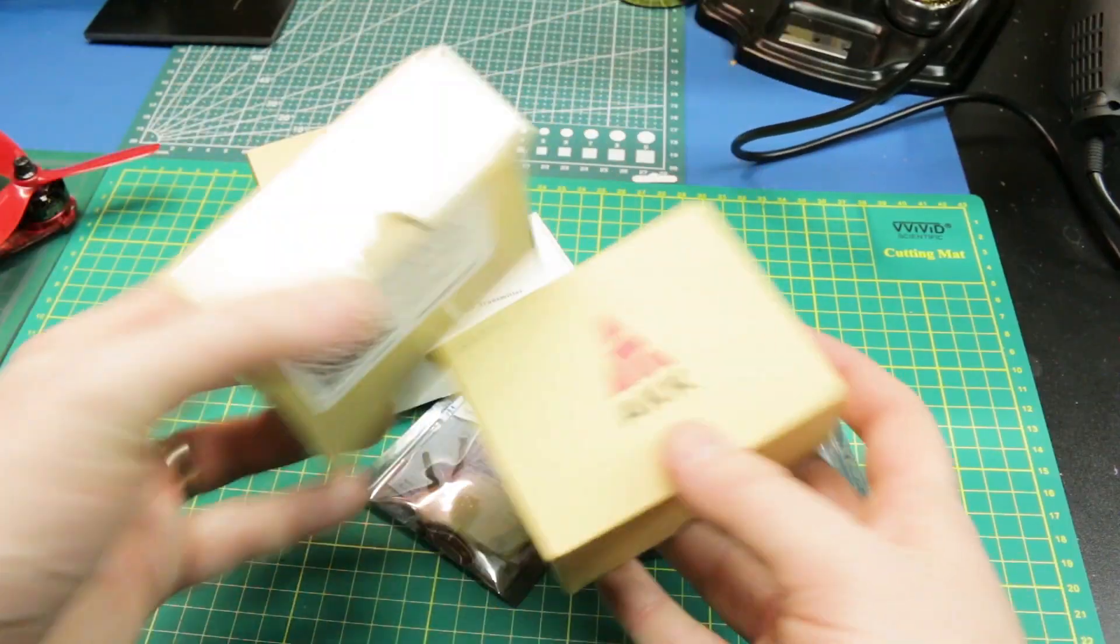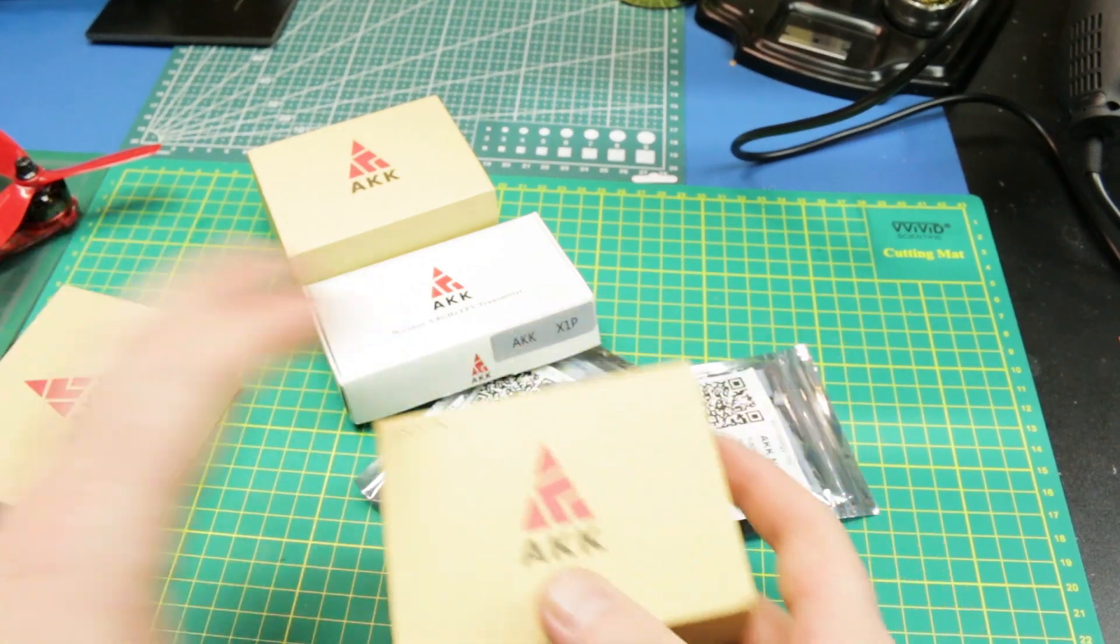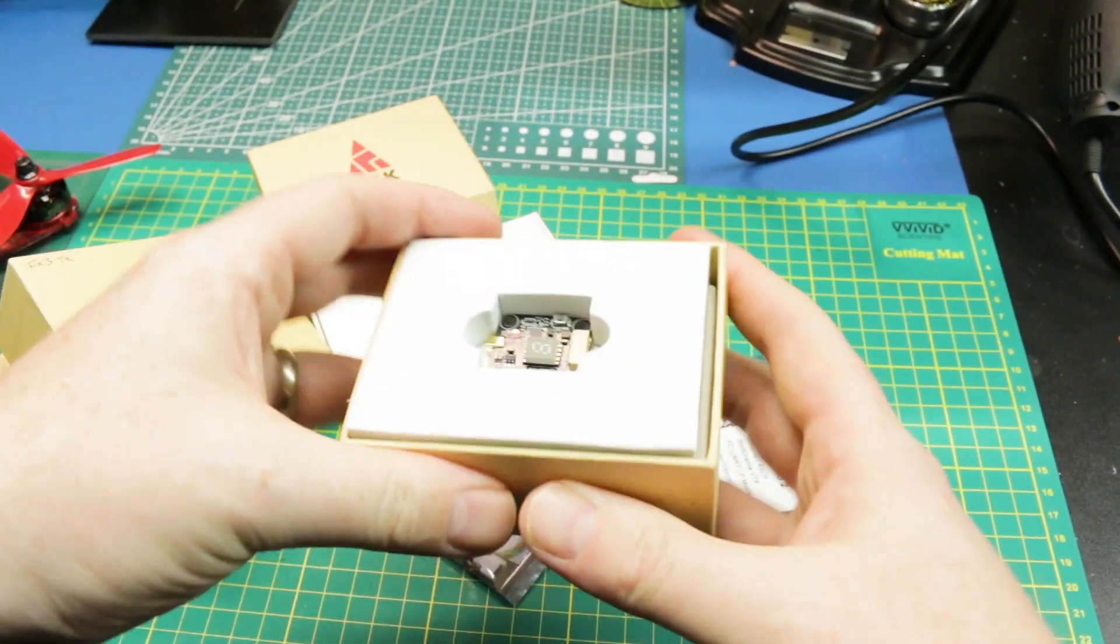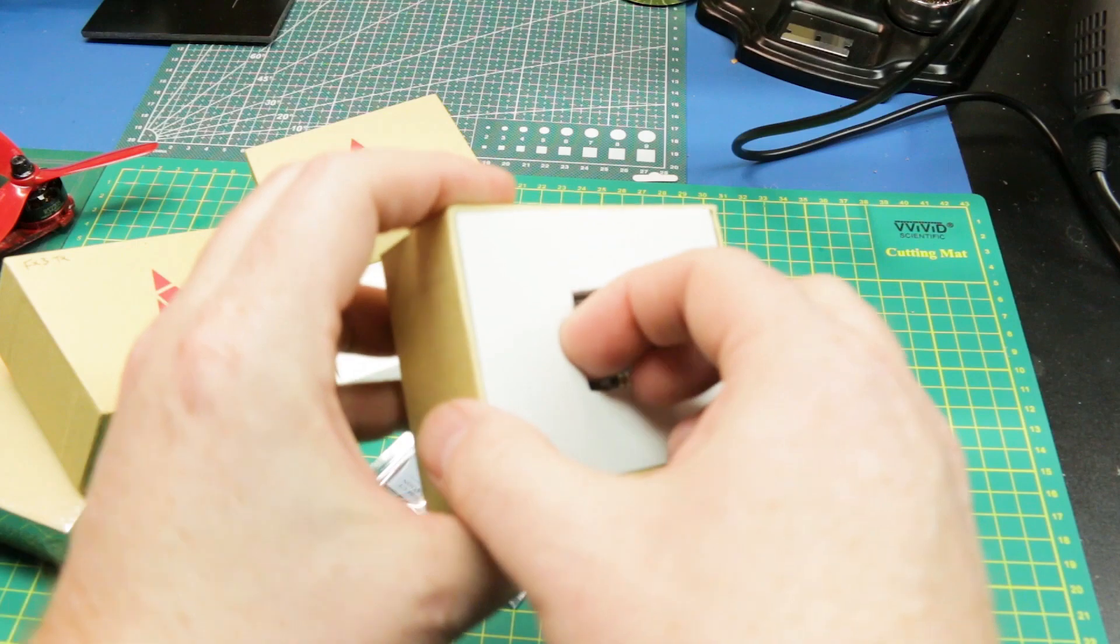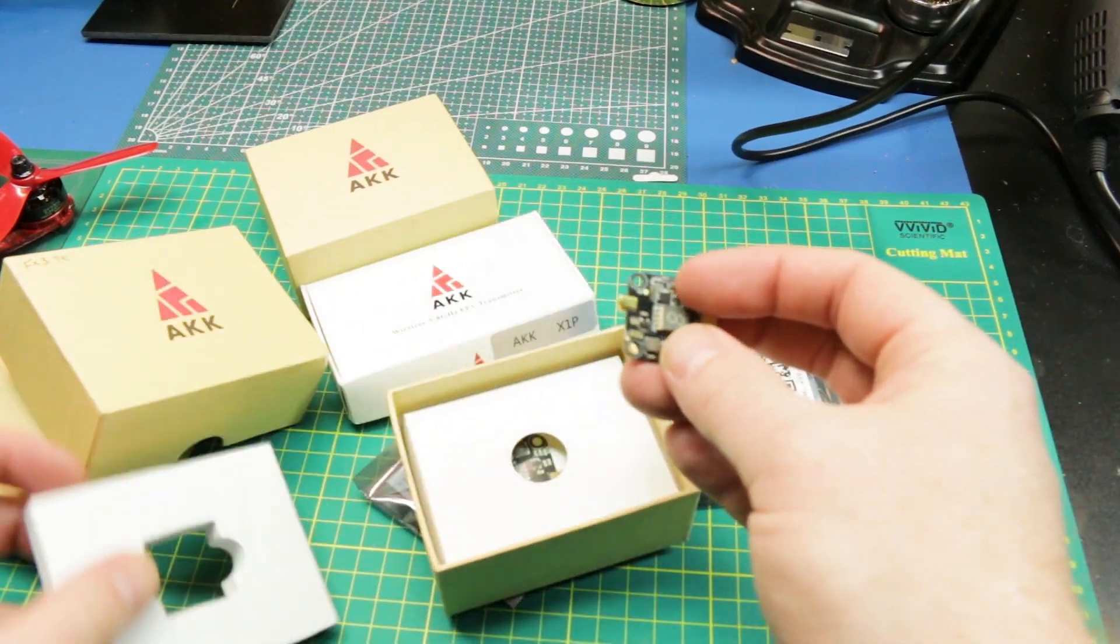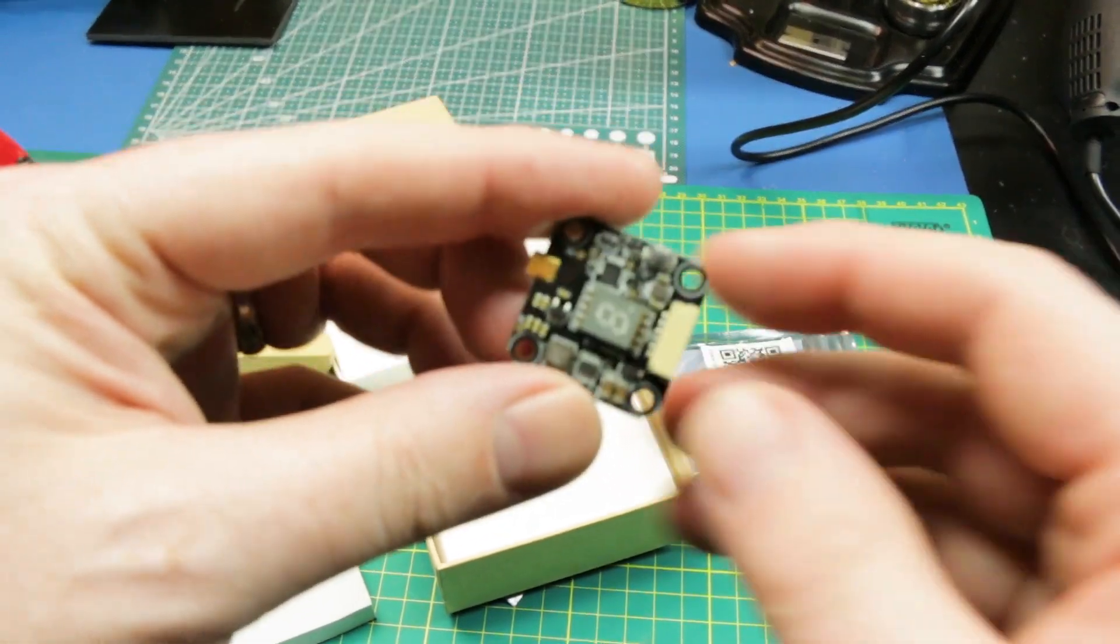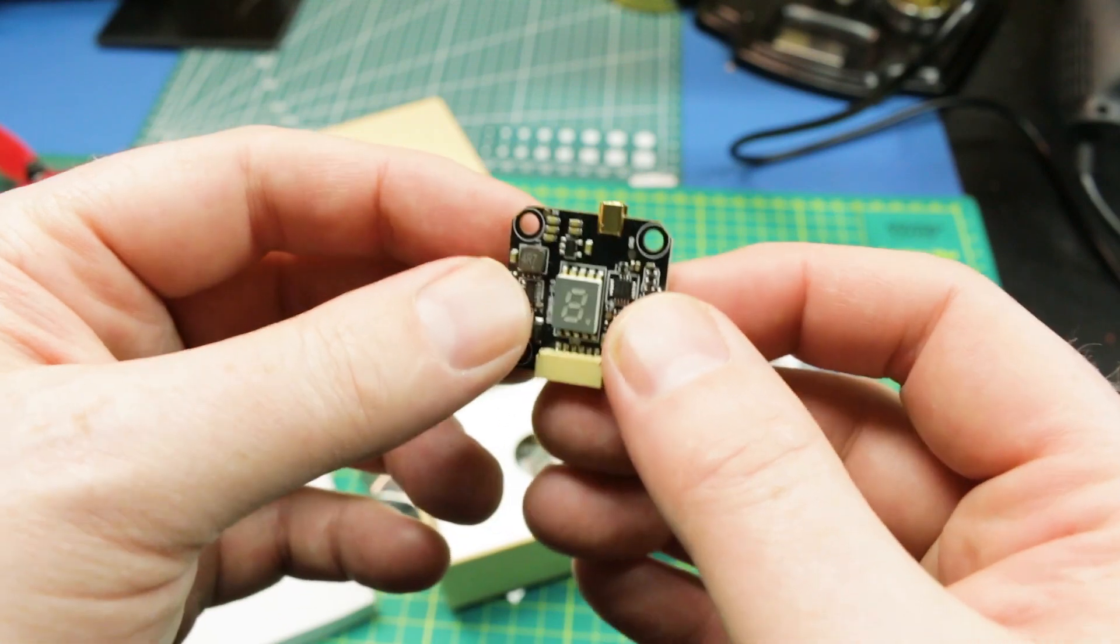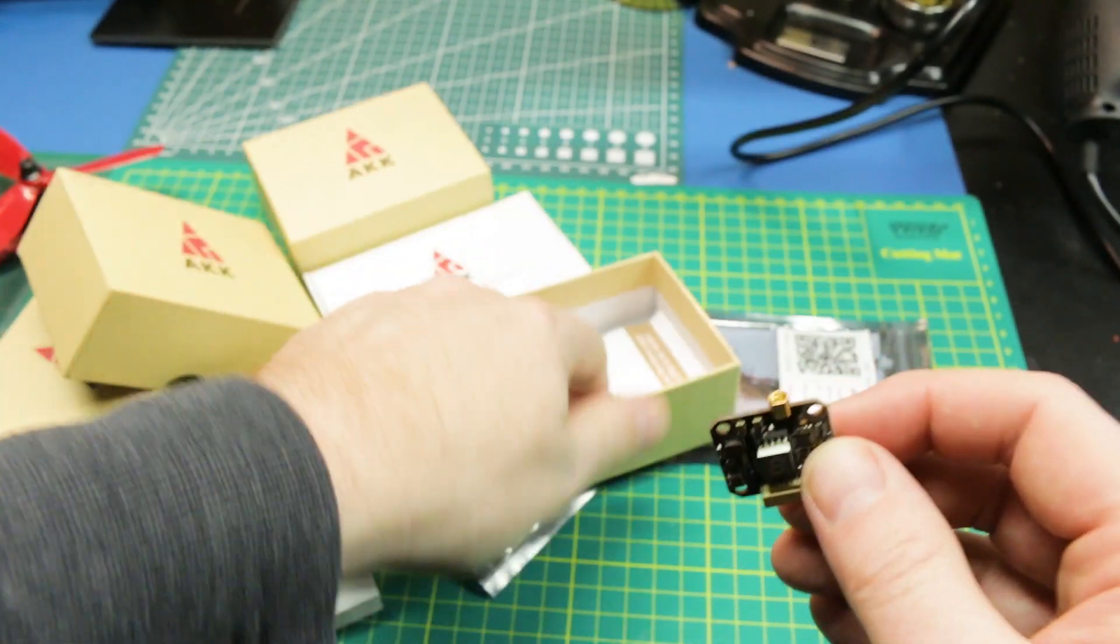Next up we have the F3 video transmitters. I've got two of them here. They come really nicely boxed. I like the way AKK does their stuff. It's kind of Apple-esque. It kind of punches above its weight for what you get. Here's the video transmitter module. It's an MMCX connector on it. Really cool. I really like this MMCX style connector actually.